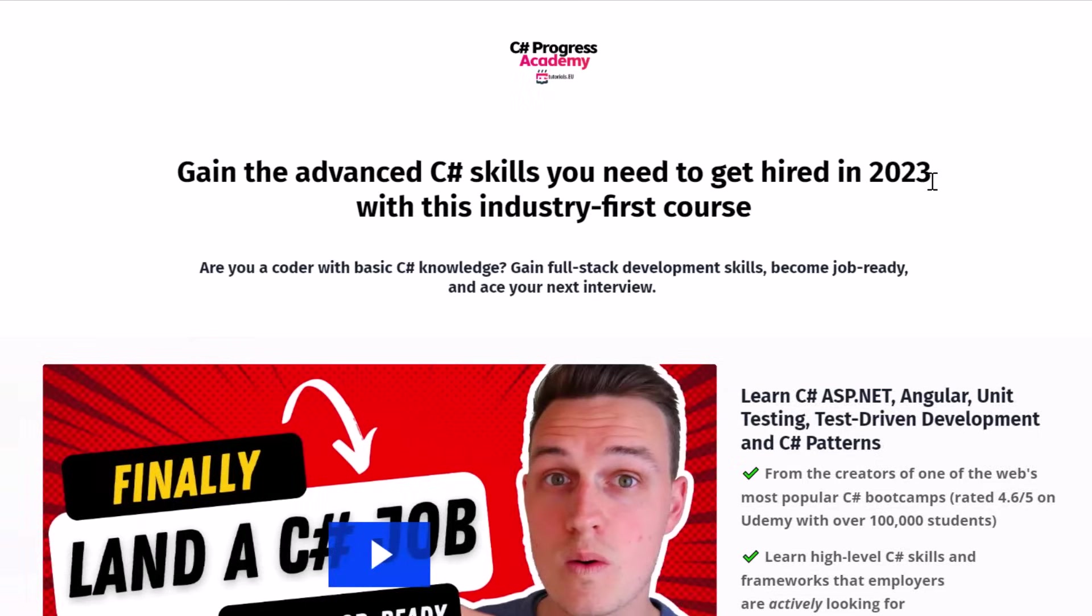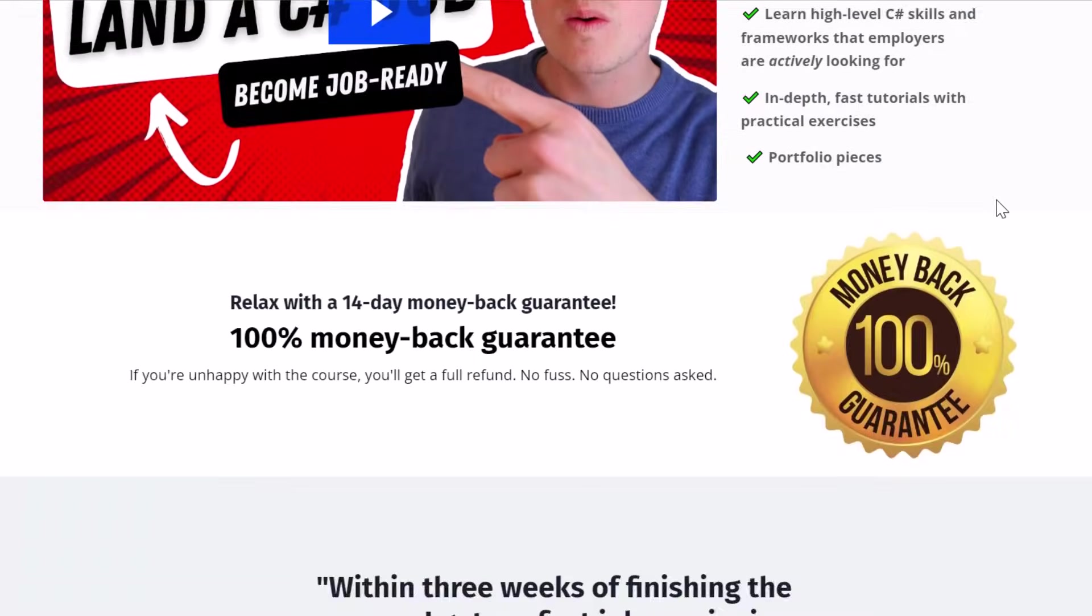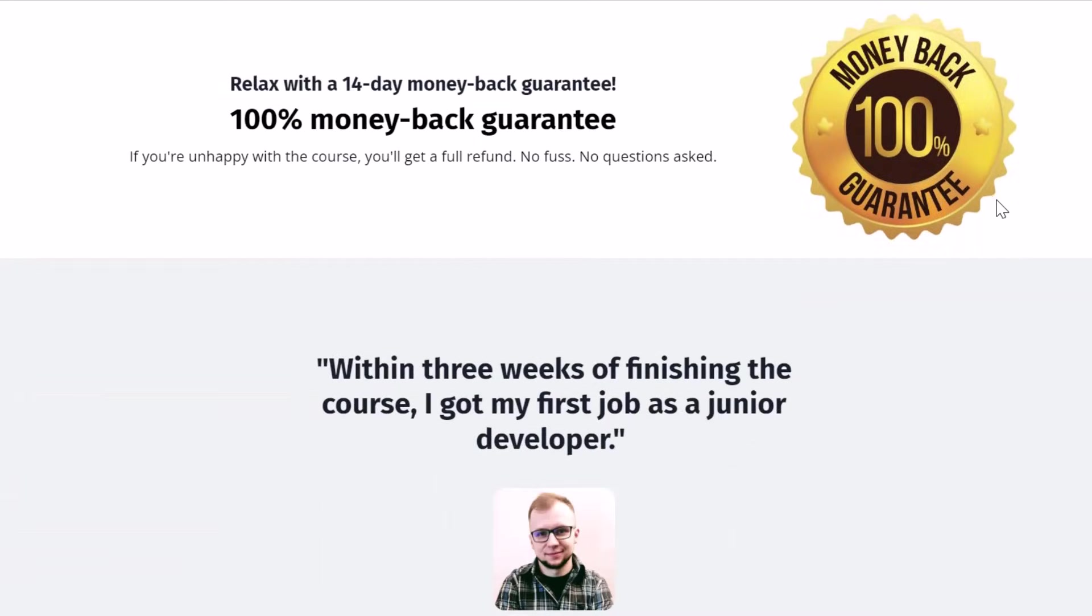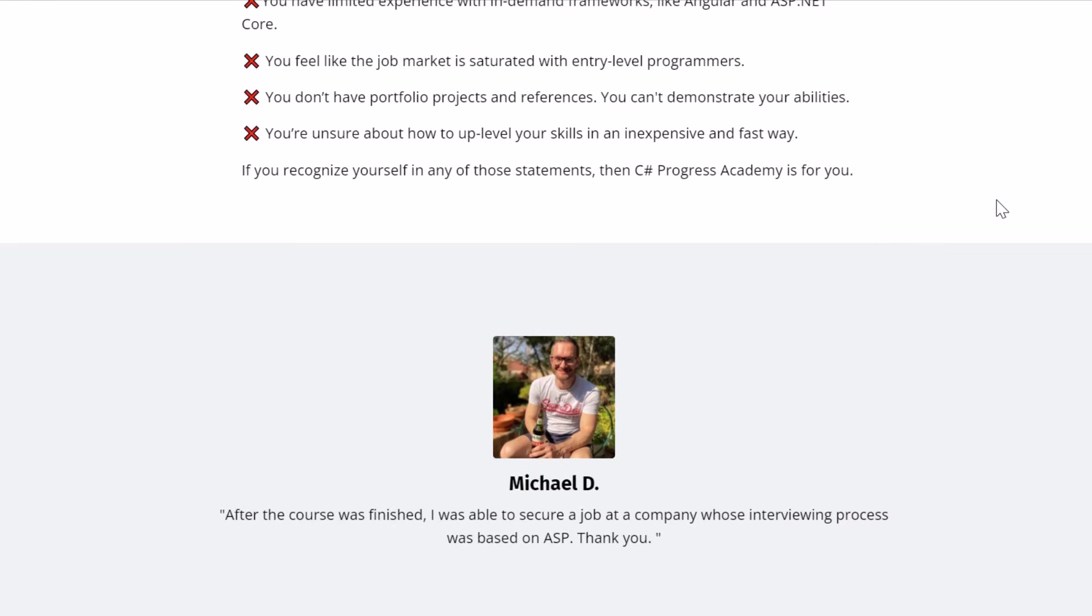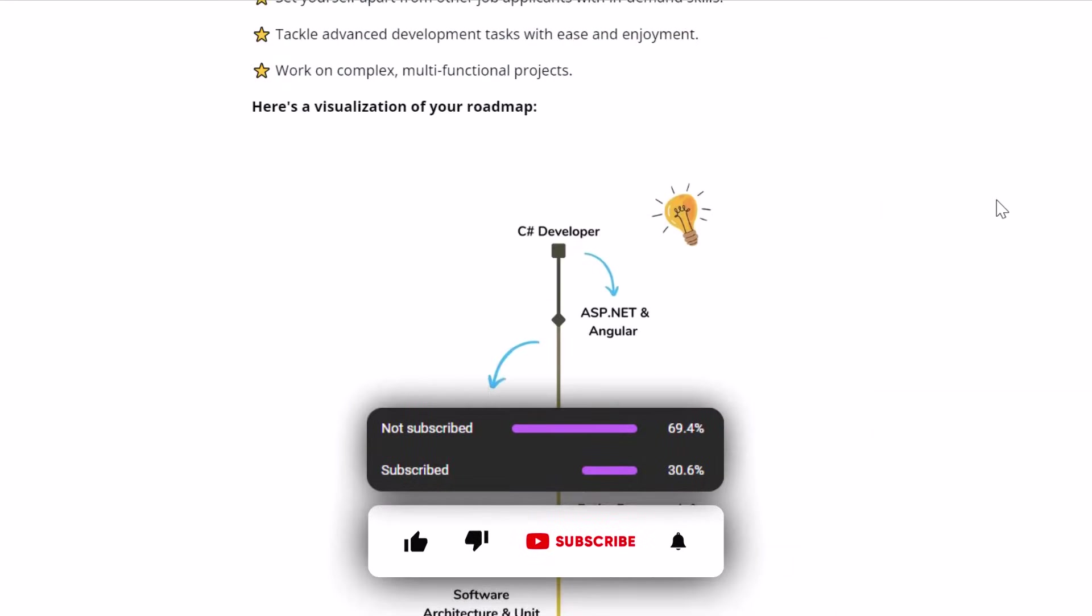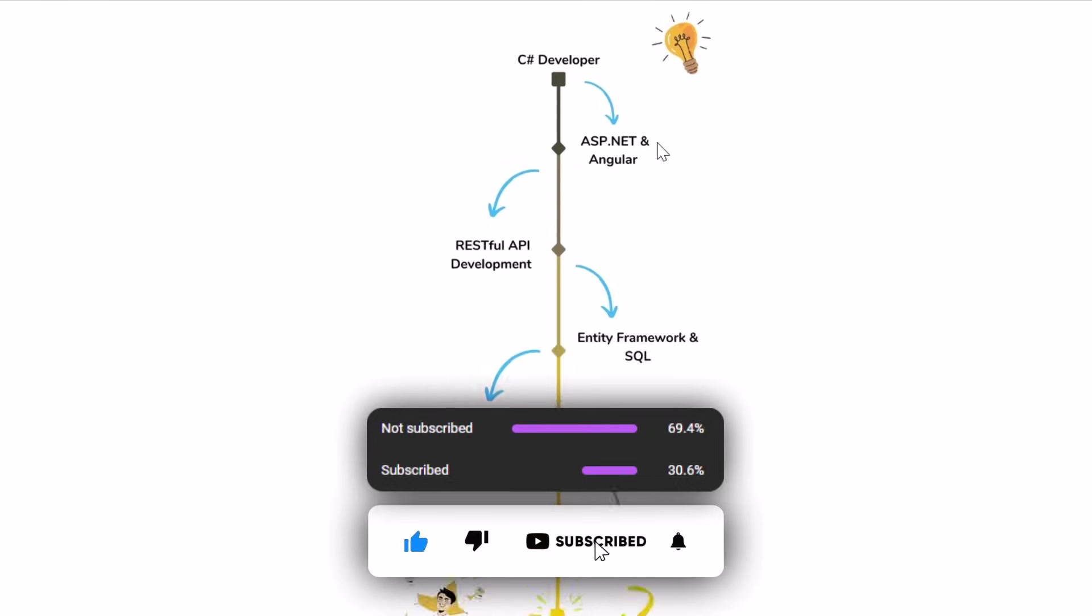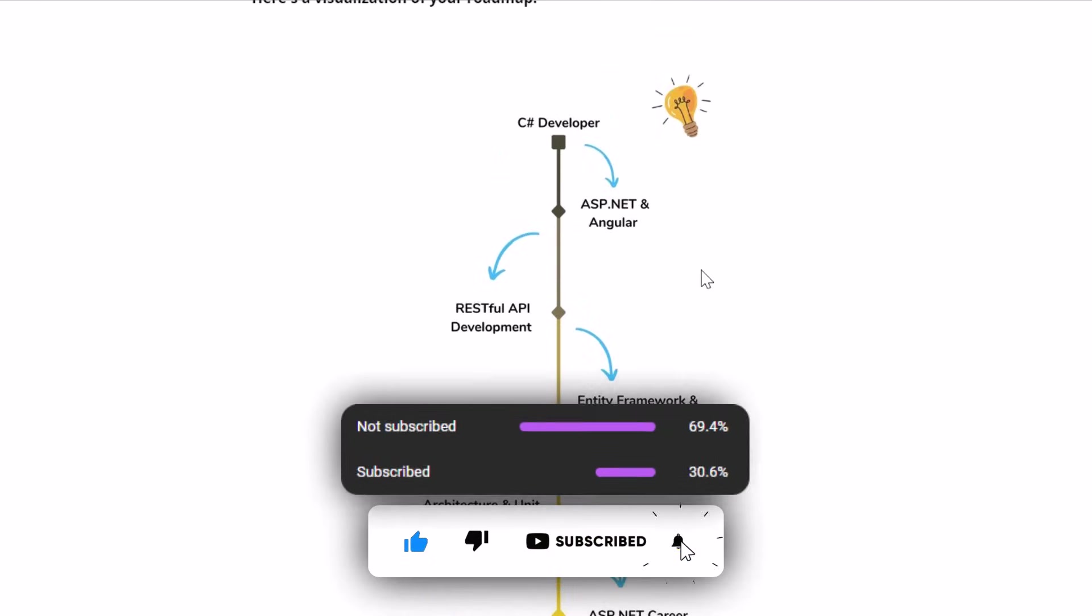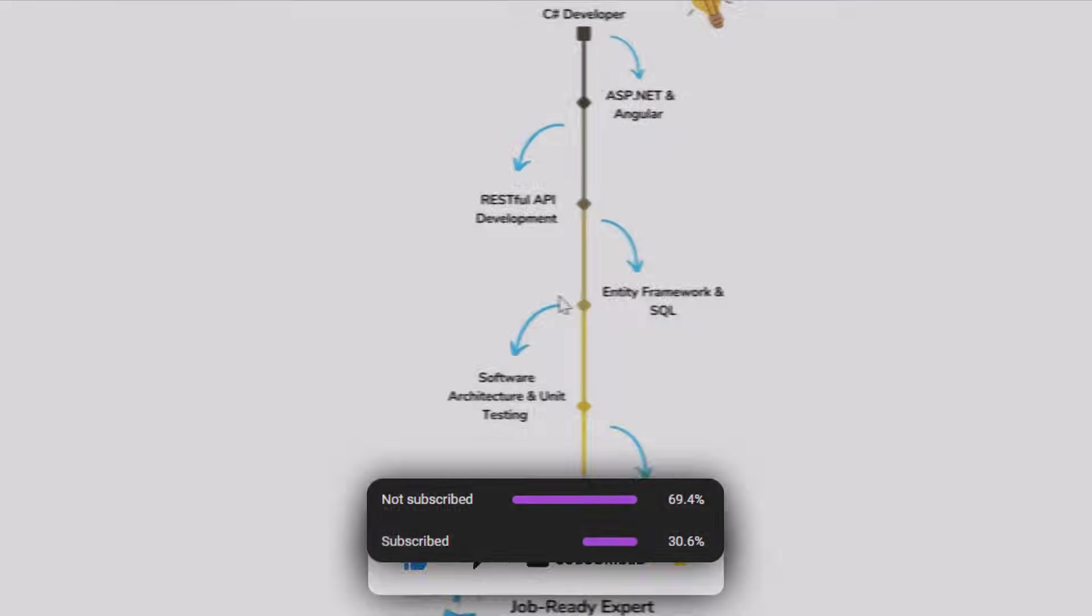So yeah, I hope you liked that video and I hope you learned something new. Definitely check out our C Sharp Progress Academy. If you're serious about your C Sharp developer career, make sure to subscribe to our channel and I see you back in the next video. Thanks for watching!